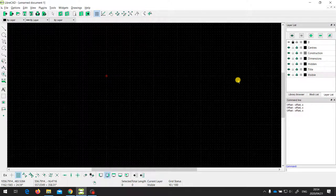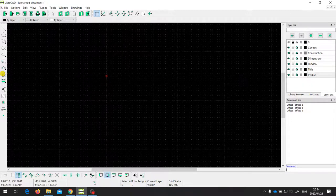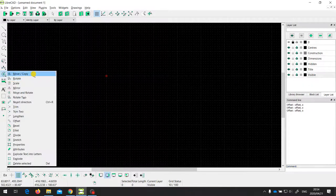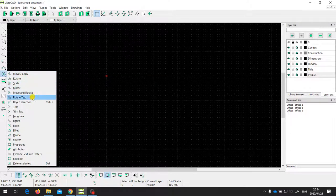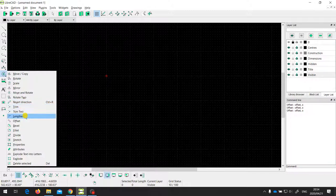In this video I'm going to discuss some more tools that we have available for modifying existing entities in LibreCAD drawings. In a previous video we covered move, rotate, scale, mirror, move and rotate, rotate to, and revert direction. In another video we covered the trim, the trim to, and the lengthen. So what we're going to look at in this video is the offset tool.